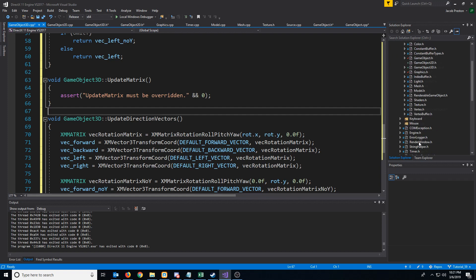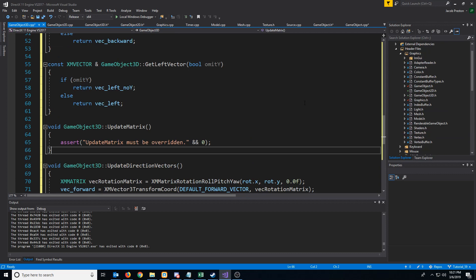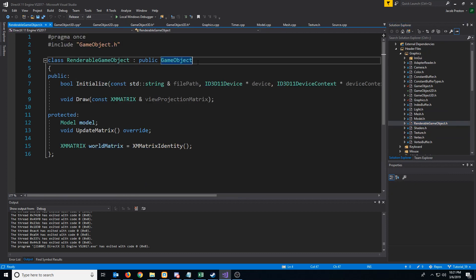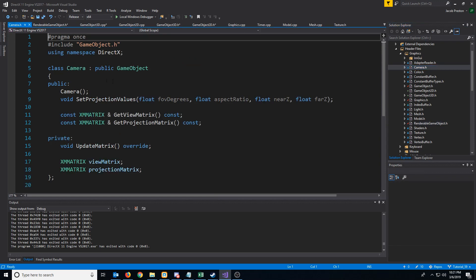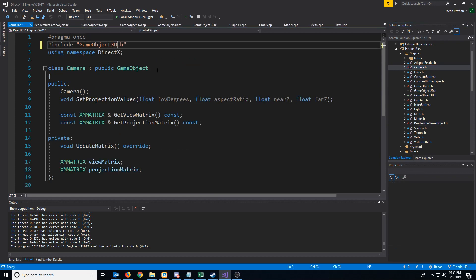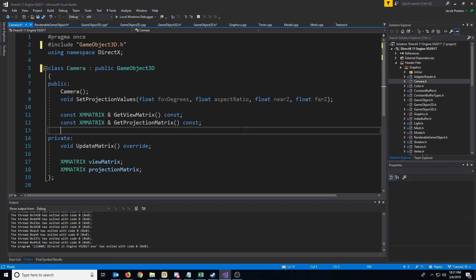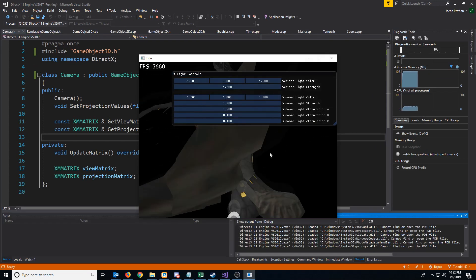Next, we need to update the objects that were previously inheriting from GameObject. I believe that was the RenderableGameObject, so we'll change that to inherit from GameObject3D. Same for the Camera — just change the header and update it to inherit from GameObject3D. Let's test this and make sure it compiles. Looks like we are good to go.